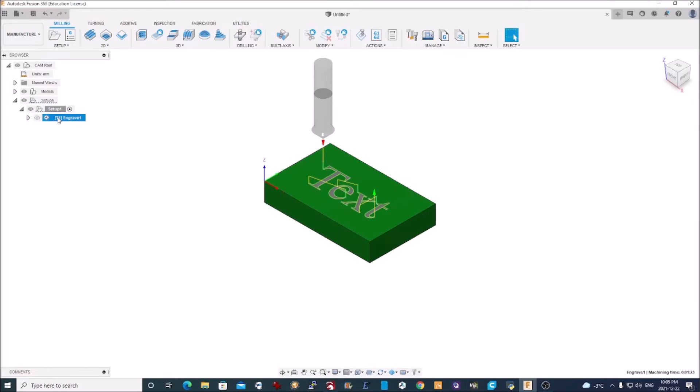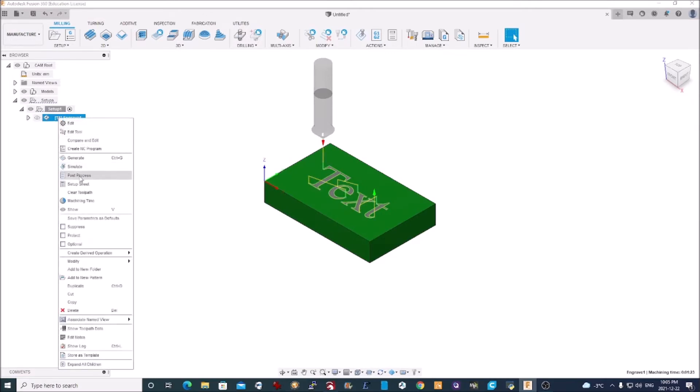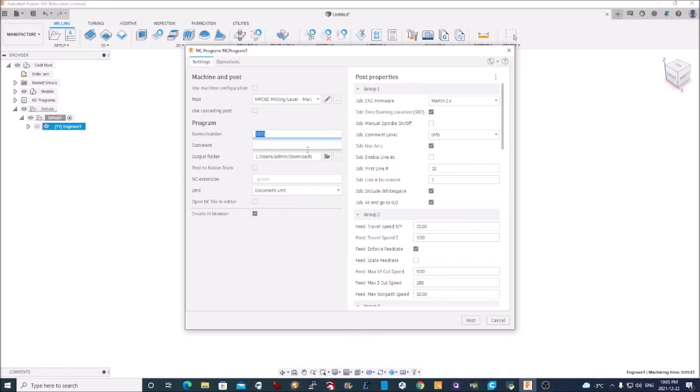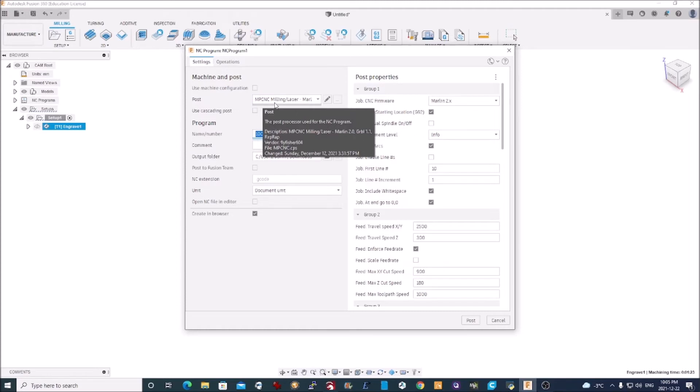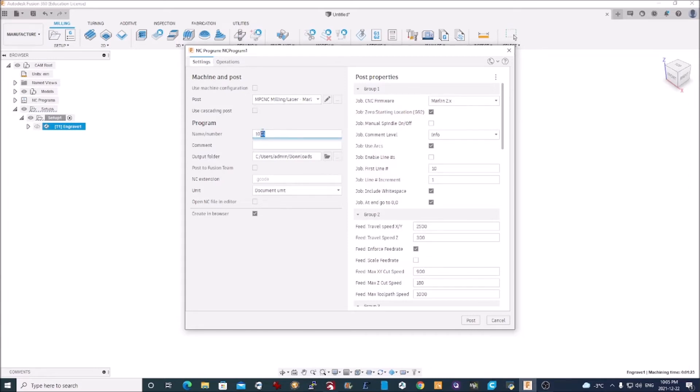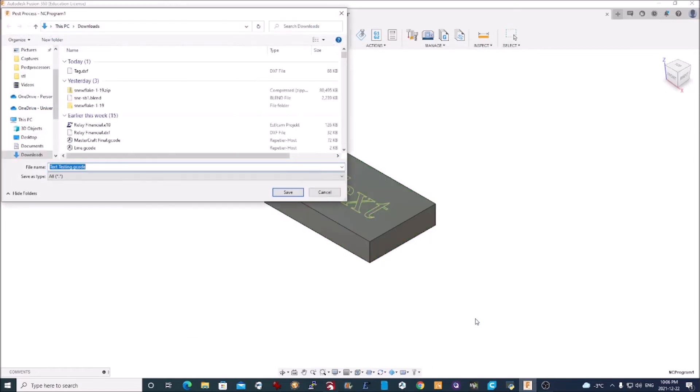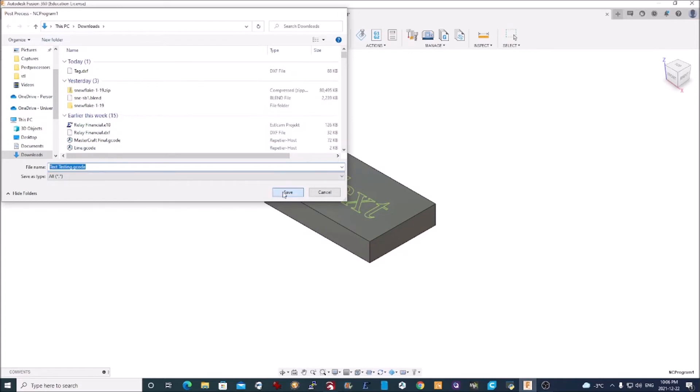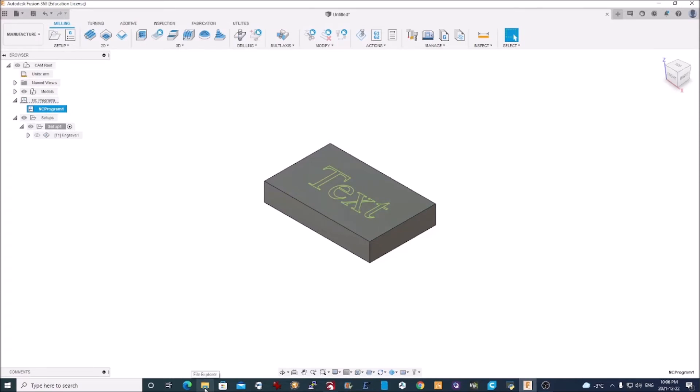I will close the simulation. At this point, I right click on this and I choose post process. Generates the machine code for my MPCNC. My post processor chosen is the MPCNC milling machine. And this is because I have downloaded the MPCNC post processor for Marlin 2.0 from the GitHub. I give it a name. Text testing. And I do the post processing. It's going to save that file with the G code in my download folder. And we get a message down here saying it was successful. I'm done in Fusion 360. That's it.